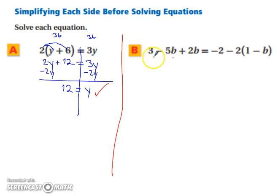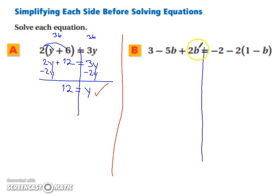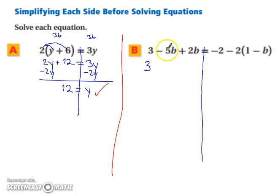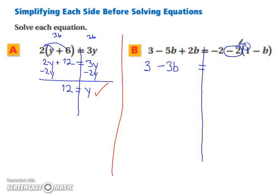Let's try part b — take a moment and pause the video and try it on your own first. Now let's try it together. This one has a lot of simplifying to be done before any solving. On the left-hand side we have 3 minus 5b plus 2b. The like terms are 5b and 2b — the 3 is not a common term, so it chills out by itself. Negative 5b plus 2b gives us negative 3b. On the right-hand side, we're going to distribute this negative 2: negative 2 times 1 is negative 2, and negative 2 times negative b gives positive 2b.